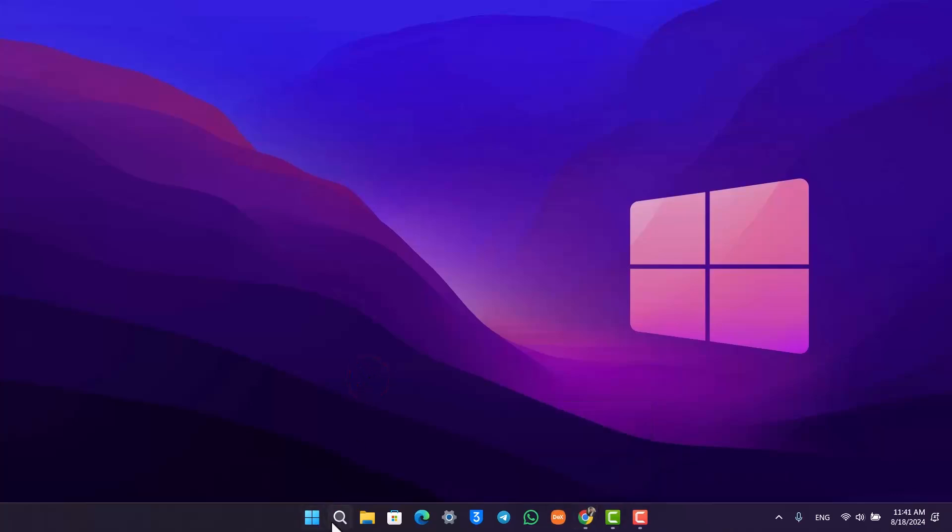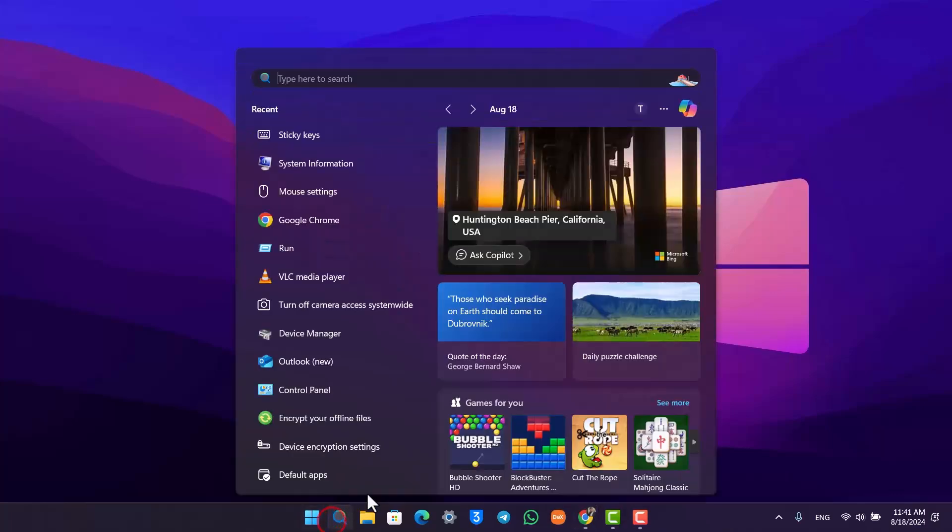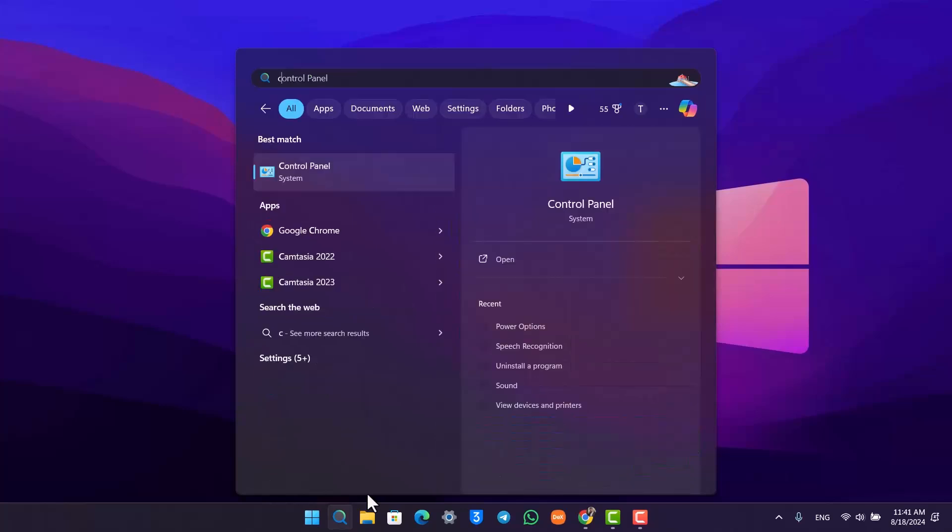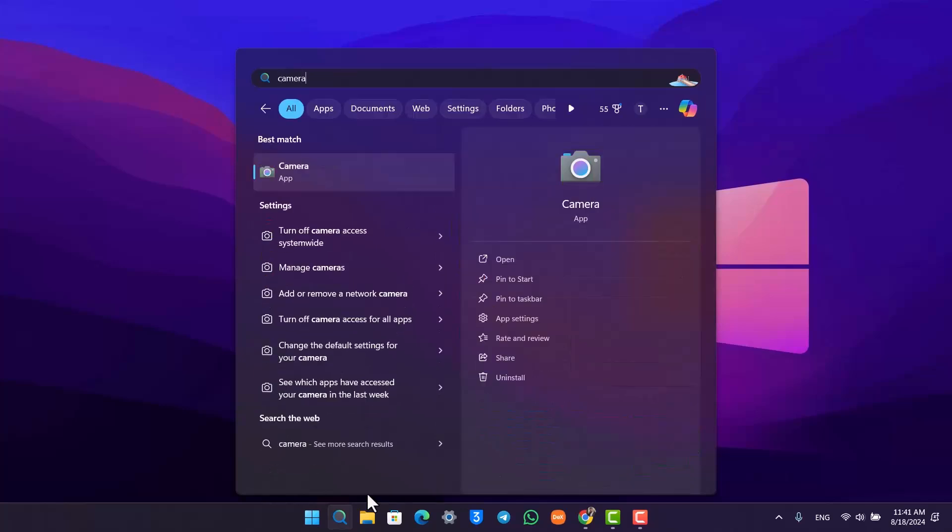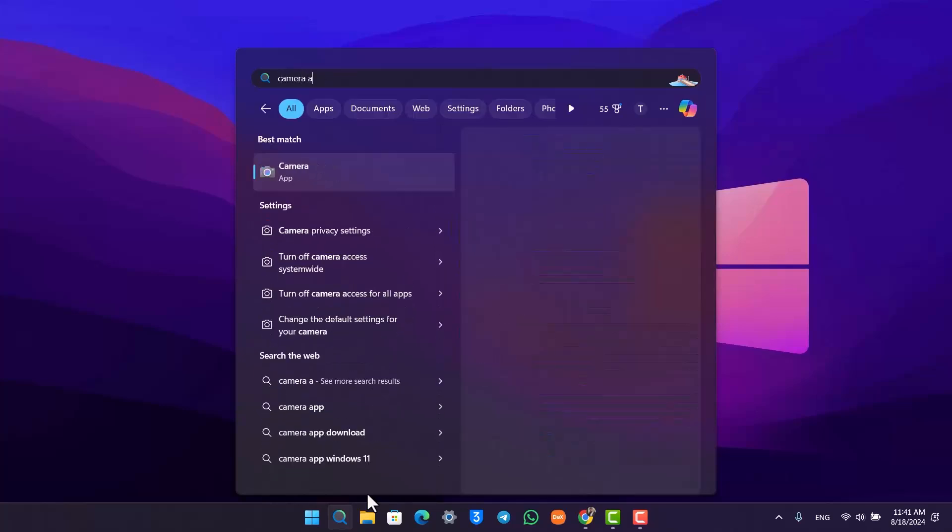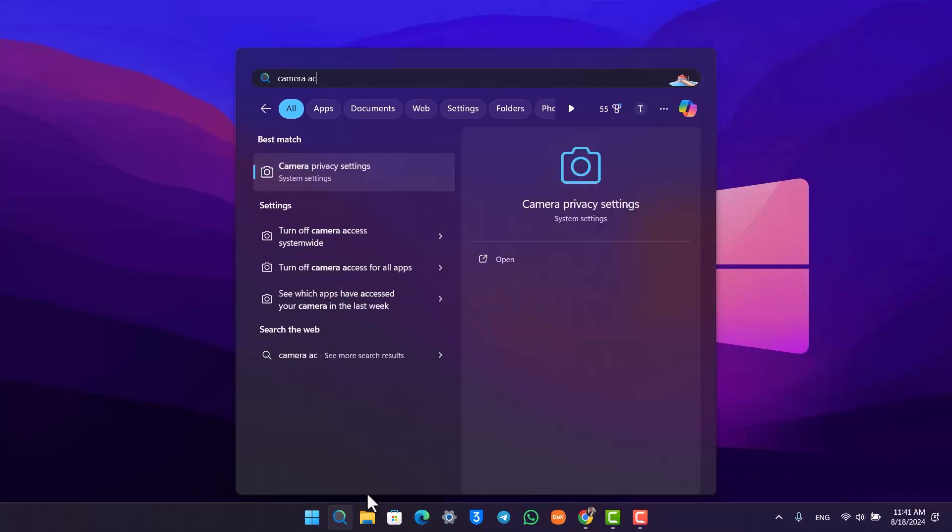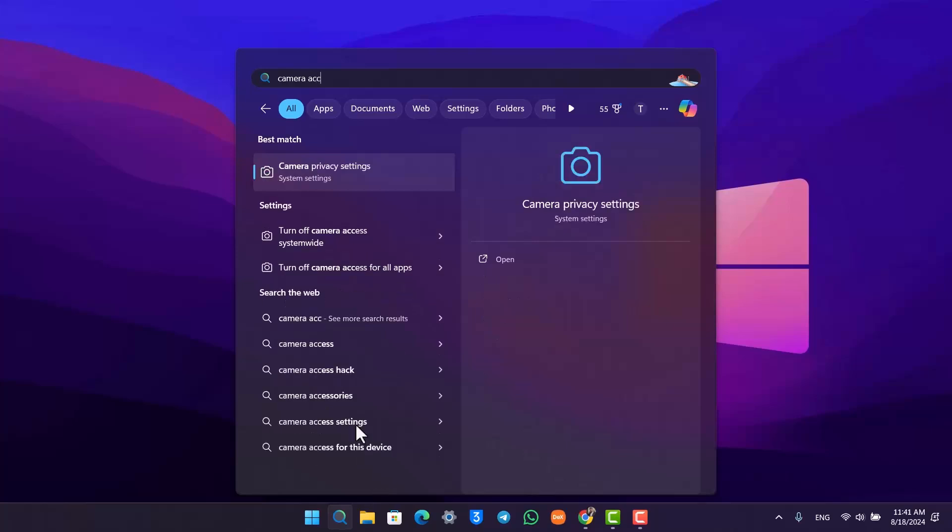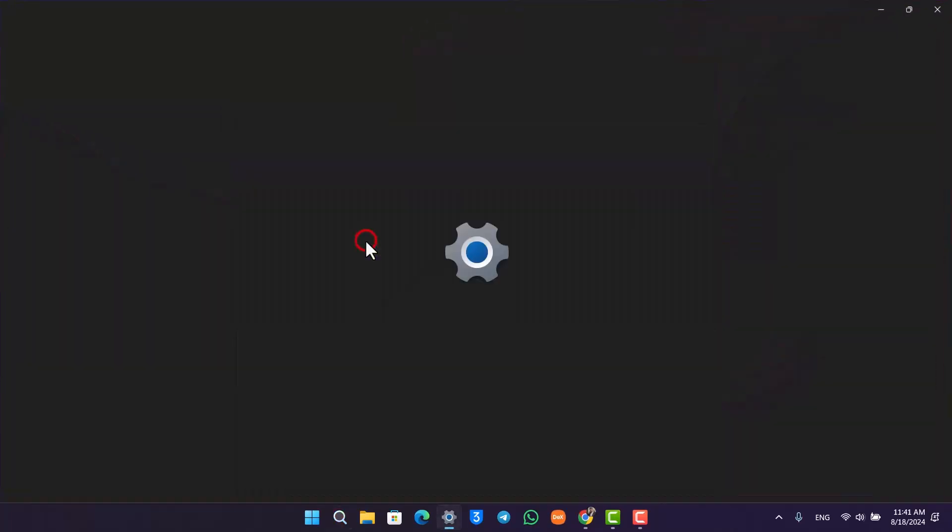One simpler way I would recommend is to go to the search bar and type in 'camera access'. When you type in camera access, you'll find this option called 'turn off camera access system wide' - simply open up the setting.